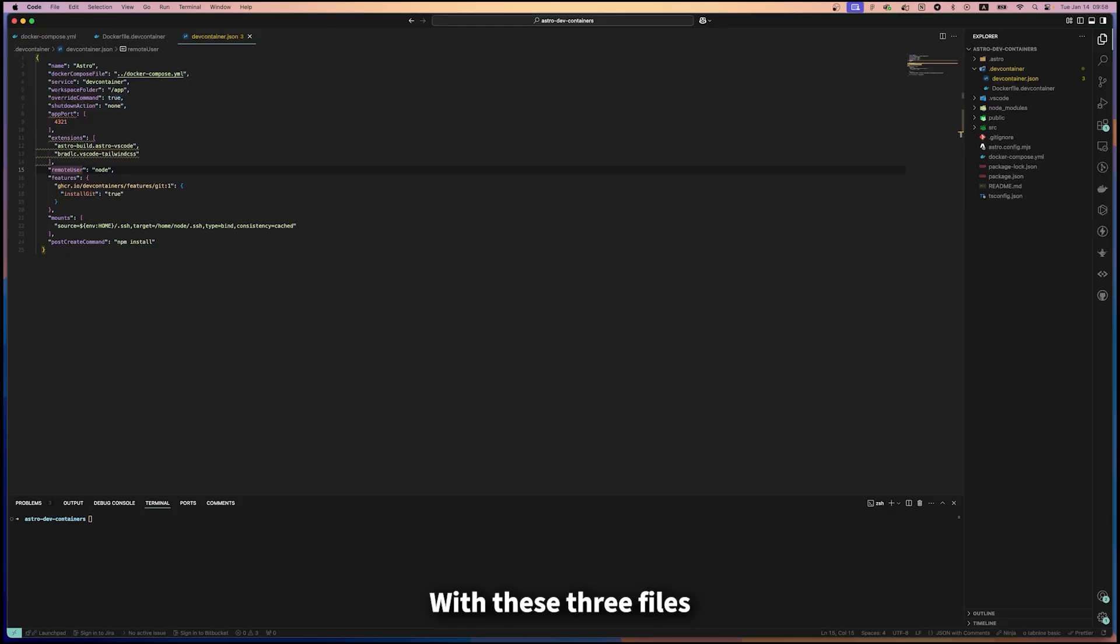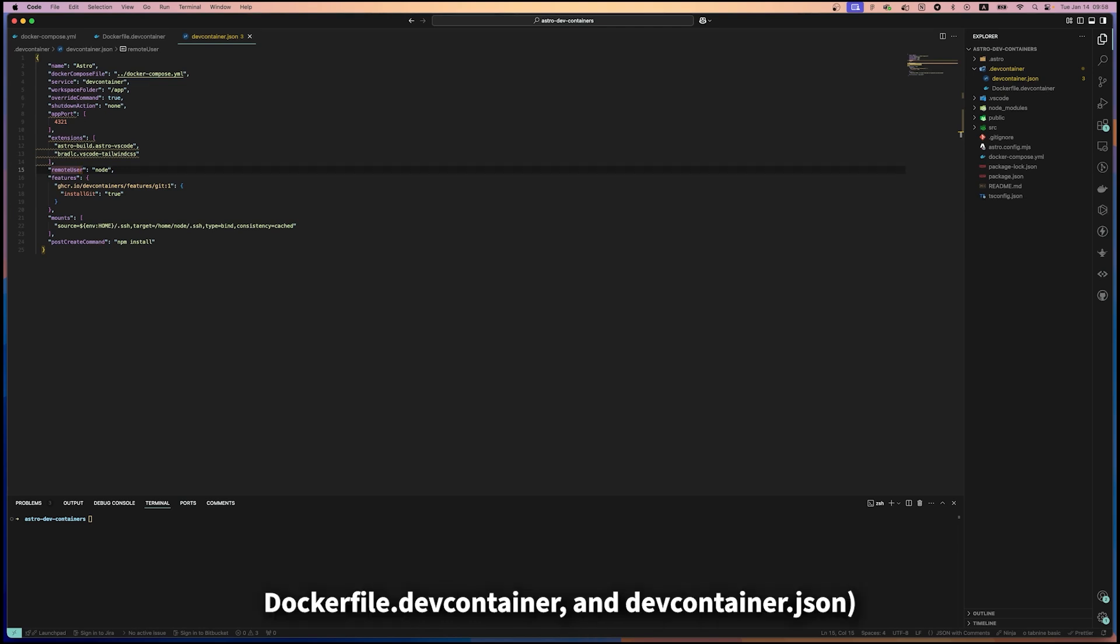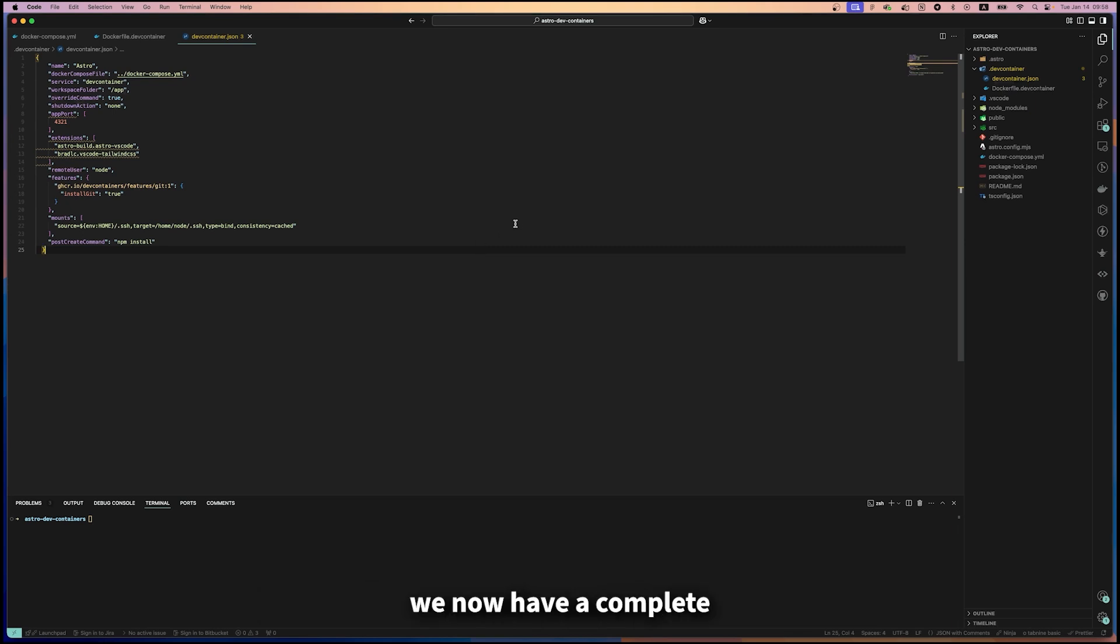With these three files - docker-compose.yaml, Dockerfile, and devcontainer.json - in place, we now have a complete dev container setup for our Astro project.